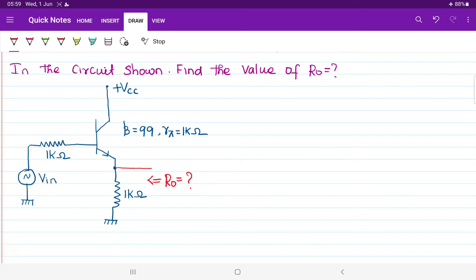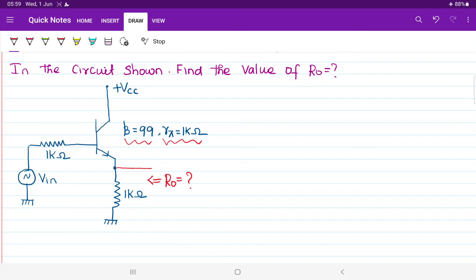In order to calculate the output resistance, we have to redraw the AC equivalent circuit of the transistor. They have given some data in the question: the value of beta equal to 99 and the value of Rpi equal to 1 kilo ohm. So far we were designing the circuit with the help of Re model, but here they have given Rpi. What is the relation between the pi model circuit and the Re model circuit?